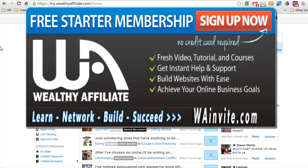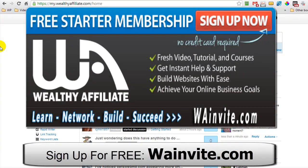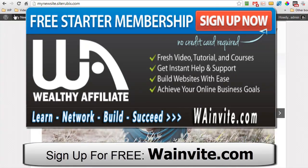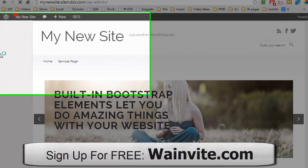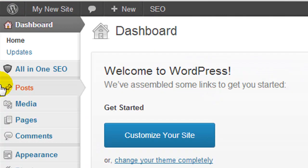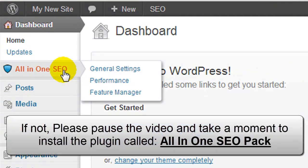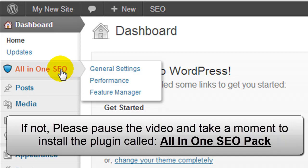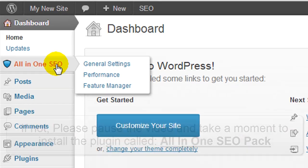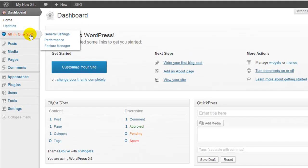So if you're a member of Wealthy Affiliate and that's where this video is going and you've been following the training, inside your WordPress website you will have a plugin called All-in-One SEO. And what we're going to do is we're going to use this plugin to configure our Google Authorship and also verify our site with Webmaster Tools. So under All-in-One SEO and General Settings,